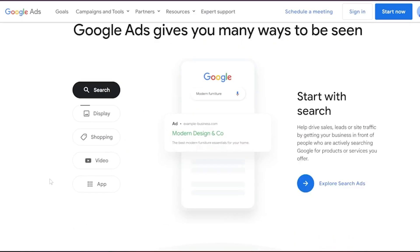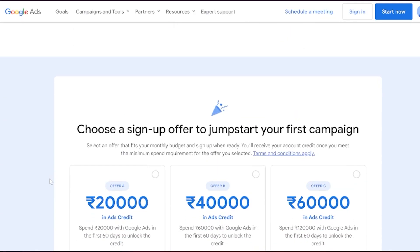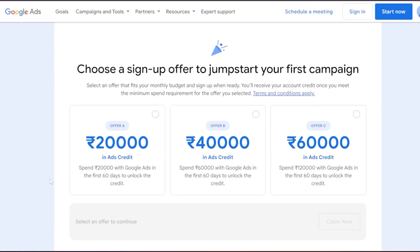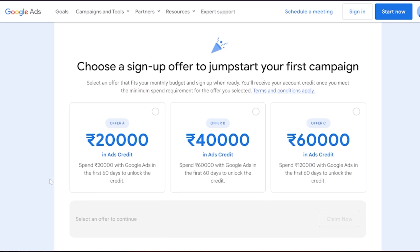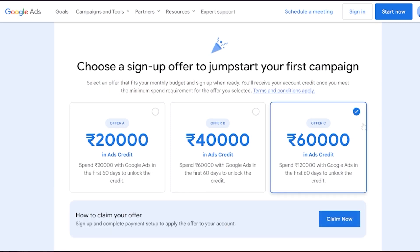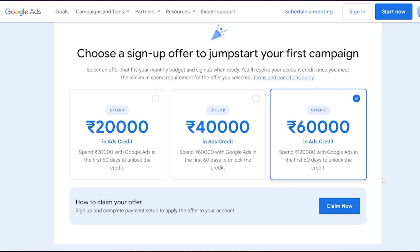Scroll down until you see the section that says 'choose a signup offer to jumpstart your first campaign.' Here, you'll see the option to claim different offers. We are going for the maximum ad credit, so select 60,000 and click on 'Claim Now.'